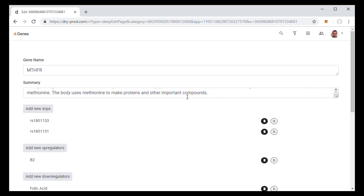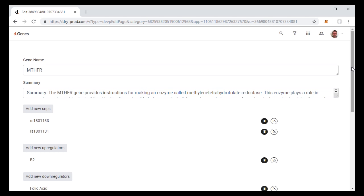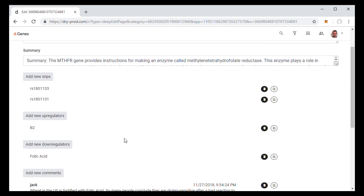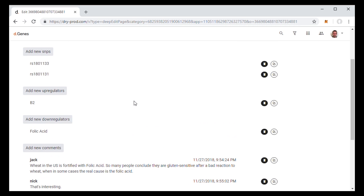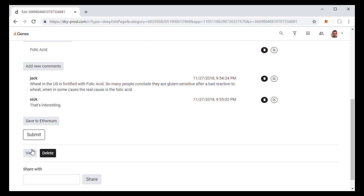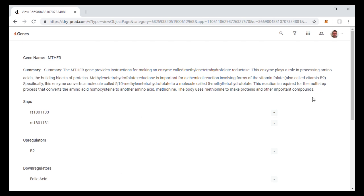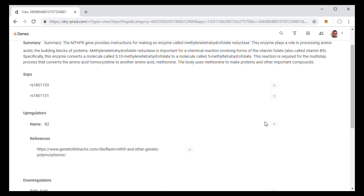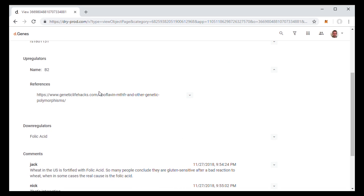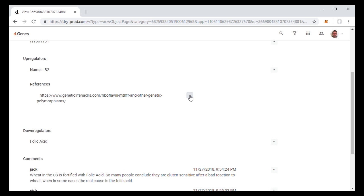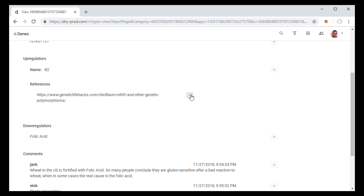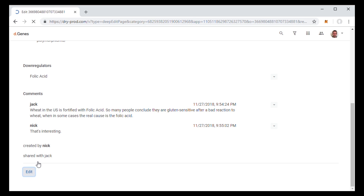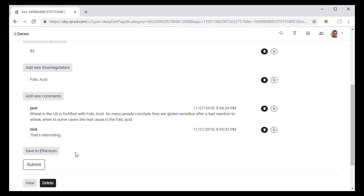You can also look for references that sort of justify the scientific information here. And you can chat about this stuff with your colleagues that you've shared the genetic records with. So it's basically a nice sort of little semantic Wikipedia for organizing information about genes.